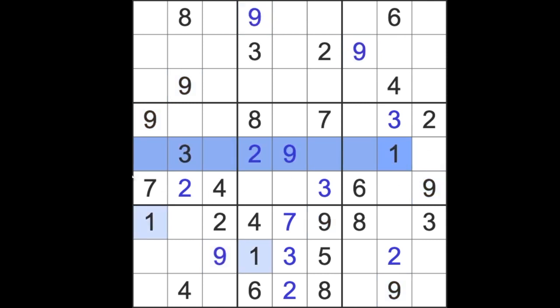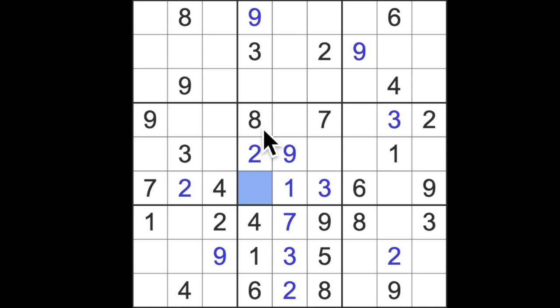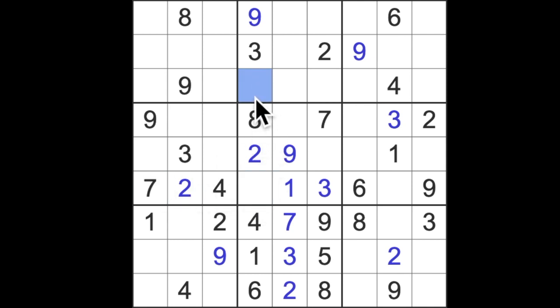We have one blocking across here, so one is in one of these two squares, blocking back this way. Then the one up there gives us one in that square there. Missing numbers from this column are five and seven. We've got the seven blocking here, so seven goes there. Five will complete this block.